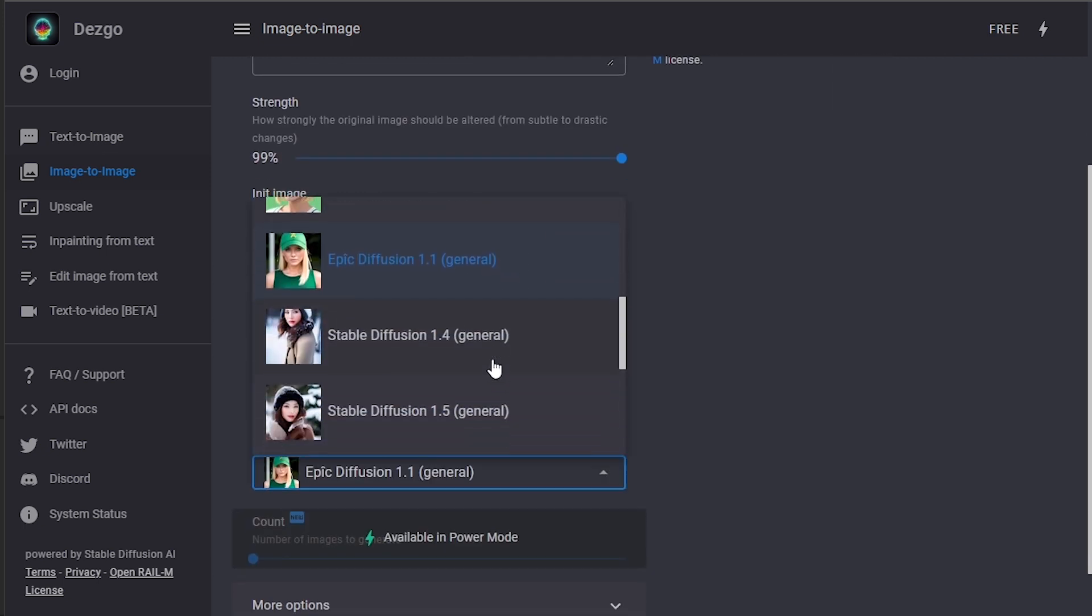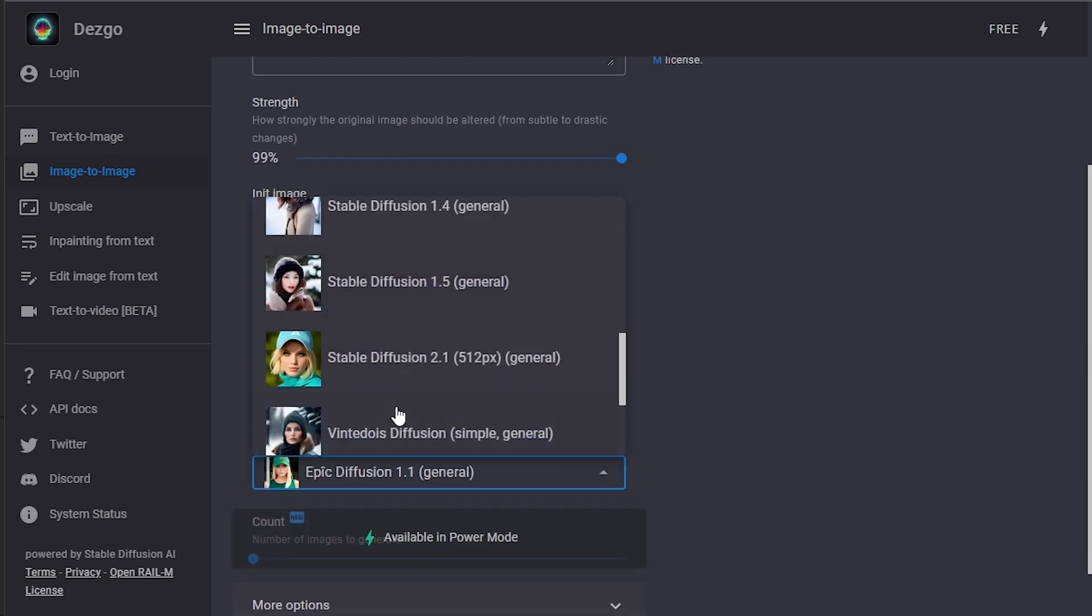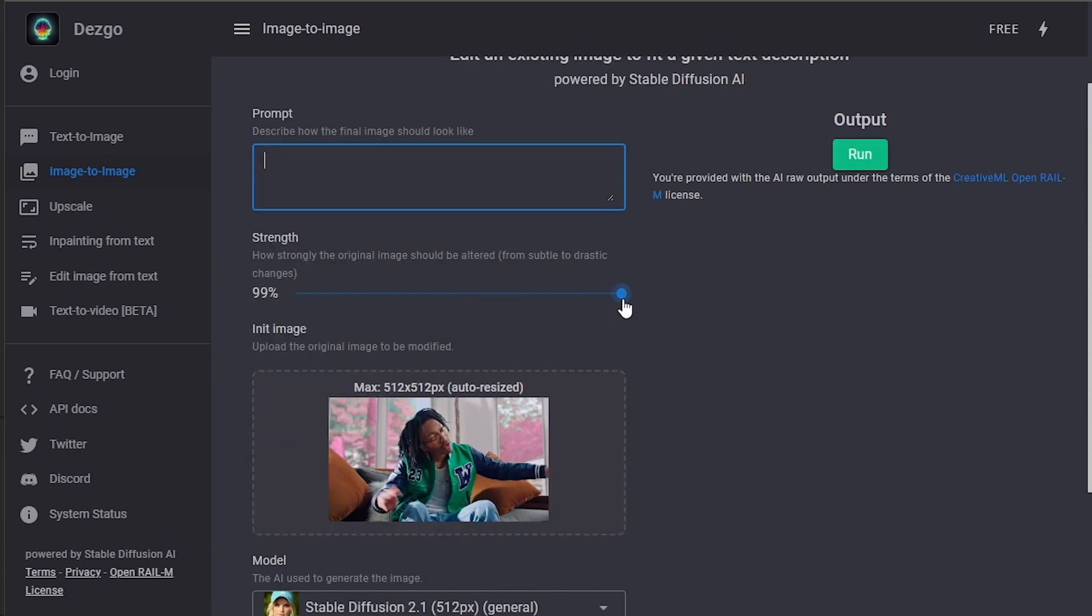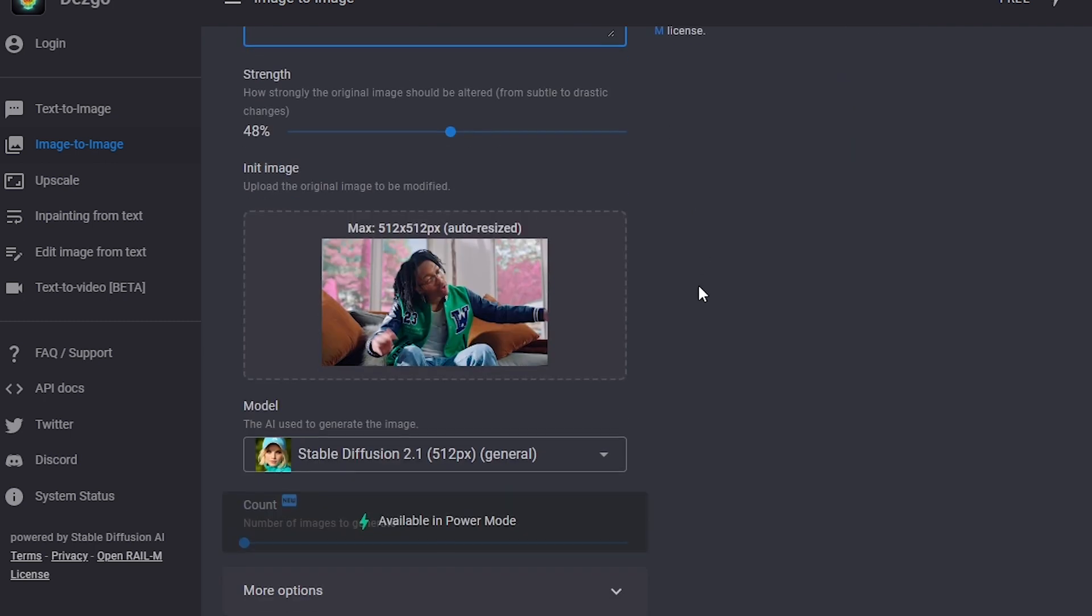So drag it right here and you can choose some style in here, like they have any Stable Diffusion kind of stuff. And I'm gonna lower down the strength and I'm gonna add some prompt. You can add whatever you like and I'm gonna write that.